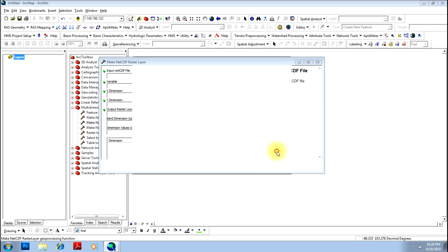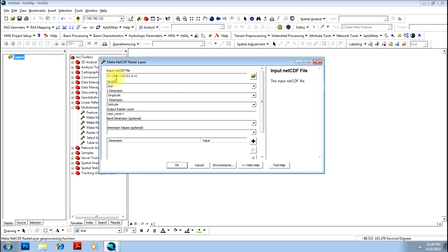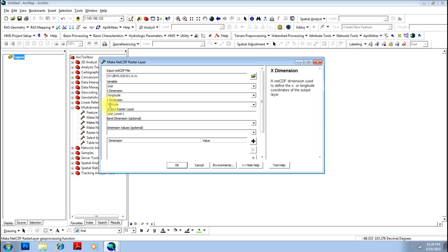You have the file name here. Variable is the precipitation - that is the thing that is varying, say how many mm. X dimension is longitude and Y dimension is latitude, and the precipitation layer one is the table of that output raster layer. And that's all, click OK.